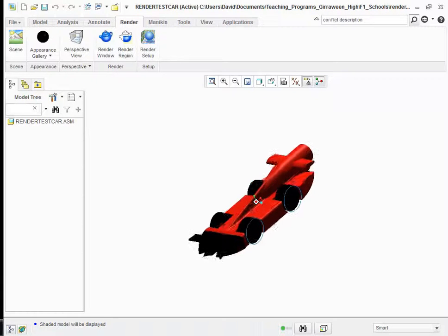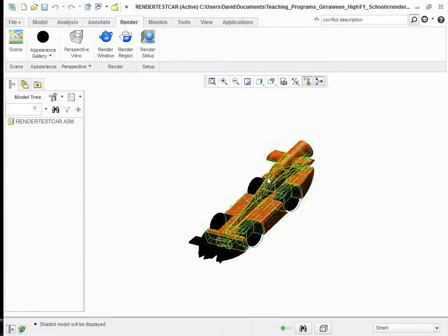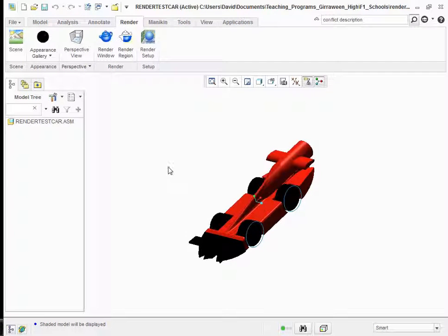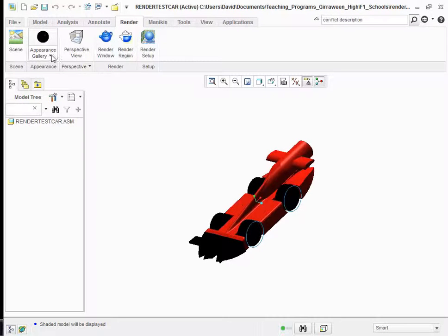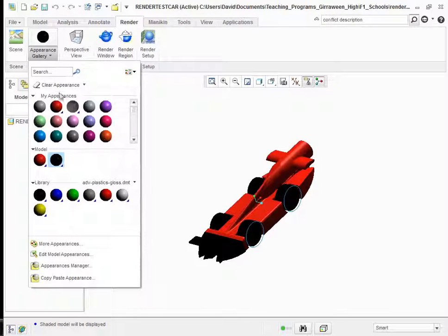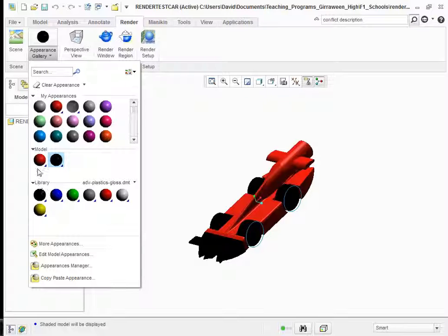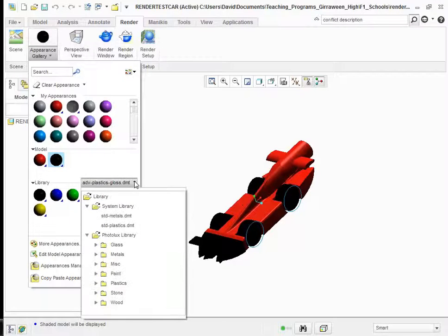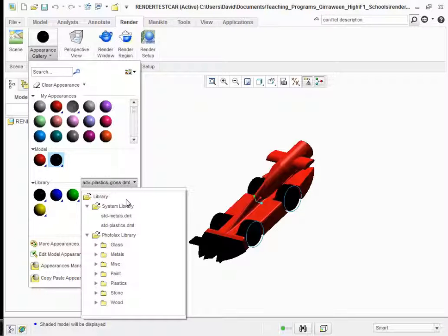At this point, let's have a look at some of the things we spoke about before, the different types of materials that you can select. Down the library down here, you can have a look at a bunch of different sorts of materials. In the library, I've just clicked on this drop down menu, we've got a whole bunch of different standard metal, standard plastics. Then under the Photolux library, which is interesting because we're going to be using Photolux. That's the best format for producing these images.